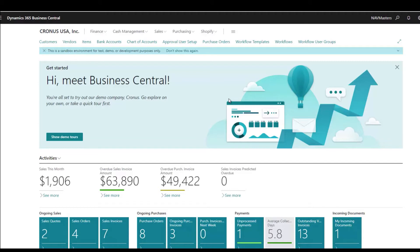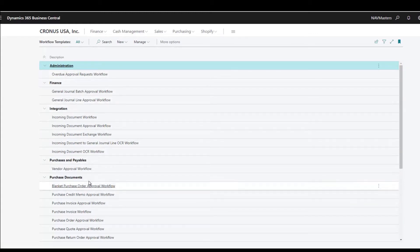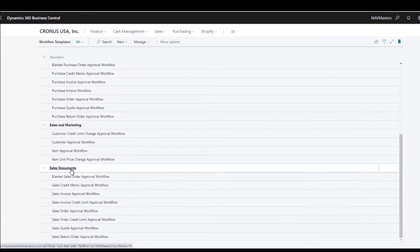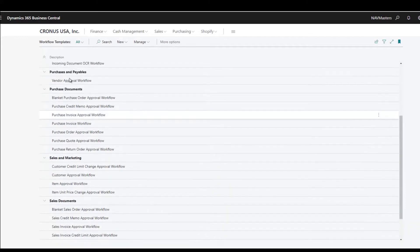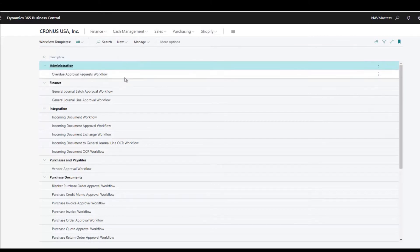We're going to take a look at workflows in this video. Business Central comes standard out of the box with lots of different workflow templates. In the finance area they have general journal batch approvals; in purchasing they have purchase order approvals and credit memo approvals. Same thing with sales - sales order approvals and sales credit memo approvals. These templates are already pre-configured and allow you to very quickly set up a workflow.